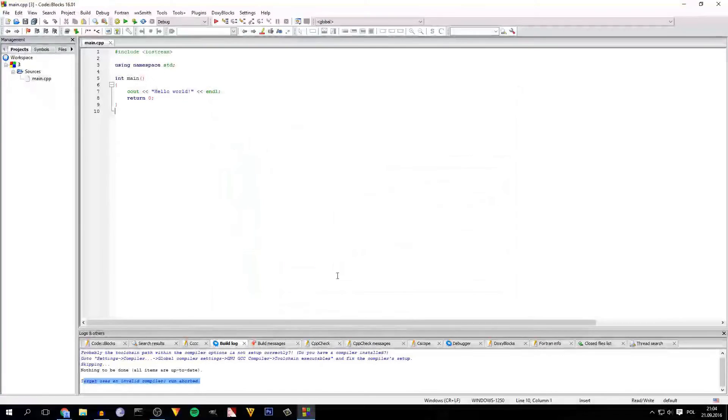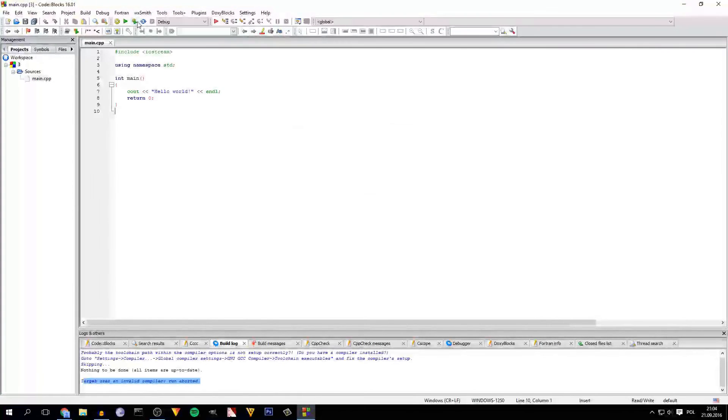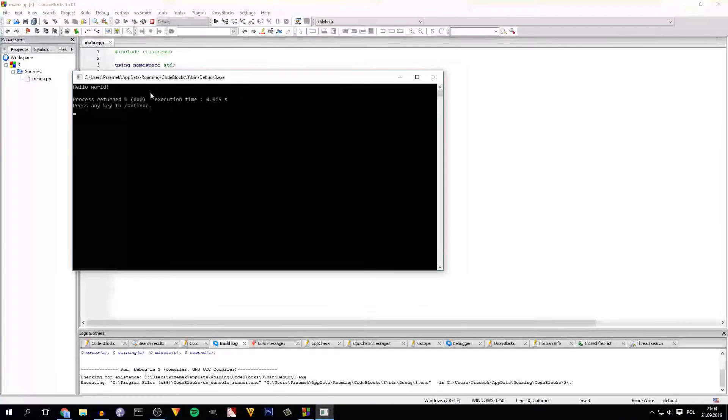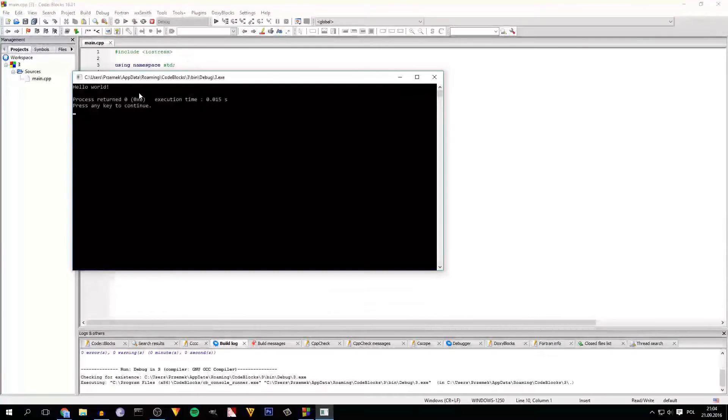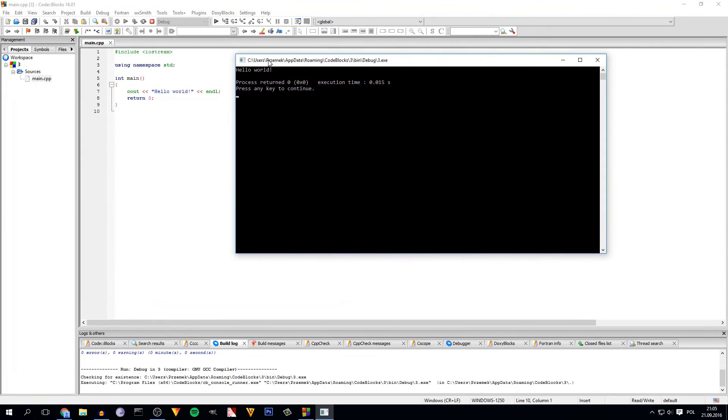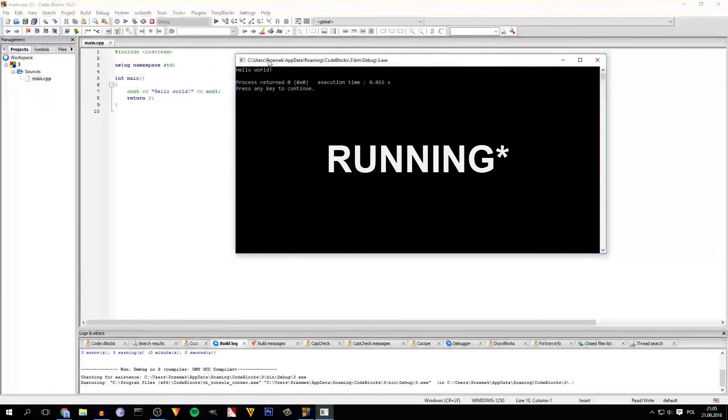You just have to click OK and now as you can see the program works and shows hello world, so the basic program is run.